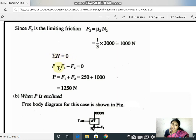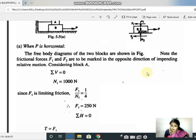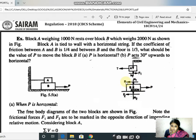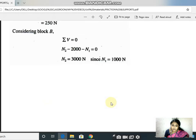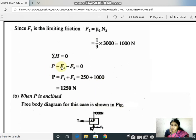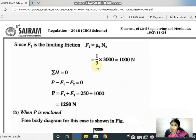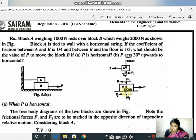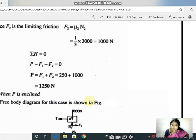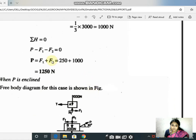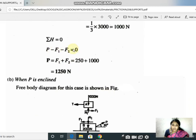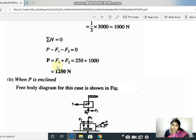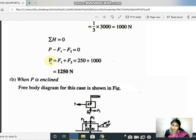Applying the horizontal equilibrium condition — summation of horizontal forces equals zero — for block B we have three horizontal forces: P, F1, and F2. Taking the direction of P as positive, we write P minus F1 minus F2 = 0. Substituting F1 = 250 Newton and F2 = 1000 Newton, we get the value of the applied force P.